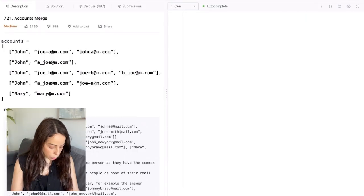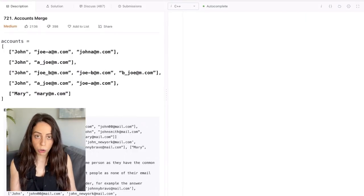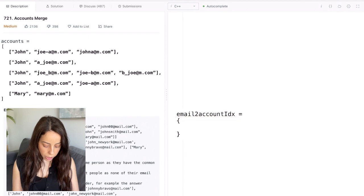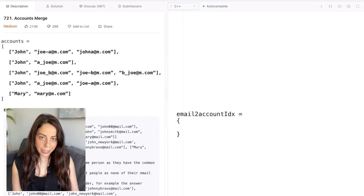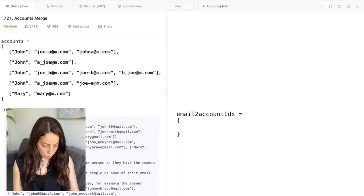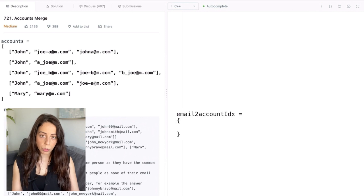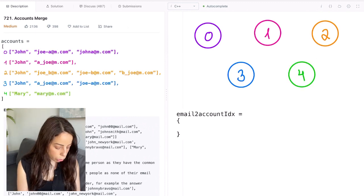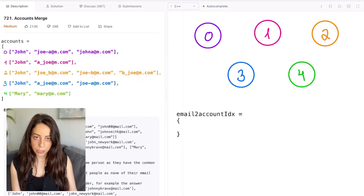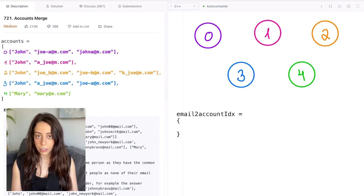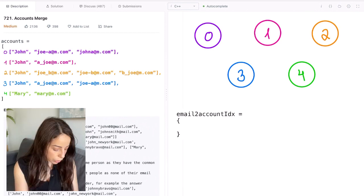Back to our solution: we want to keep track of emails we've seen and where. The easiest way to do that is with a hash table. We'll keep a hash table called email_to_account_idx where the key is the email string and the value is the index of the account where we first saw this email. We also need union-find to track the group partitioning. In the beginning we'll have five groups — one for each account. We then loop over the accounts and for each email address check: have we already seen it? We start with the first email, check the table — it's empty — so we add this email as the key and zero as the account index.